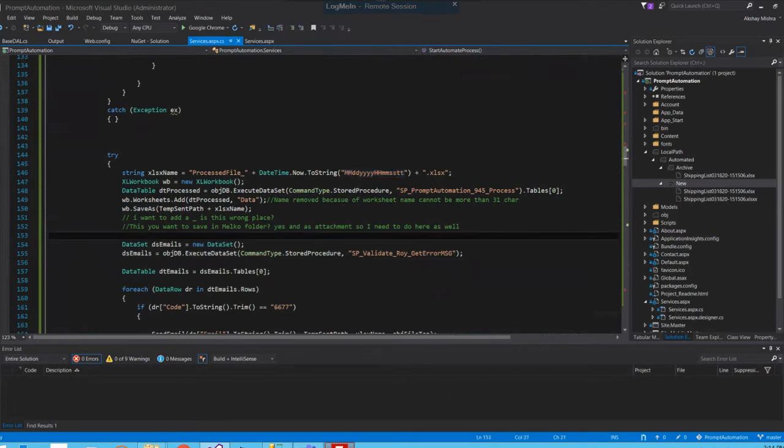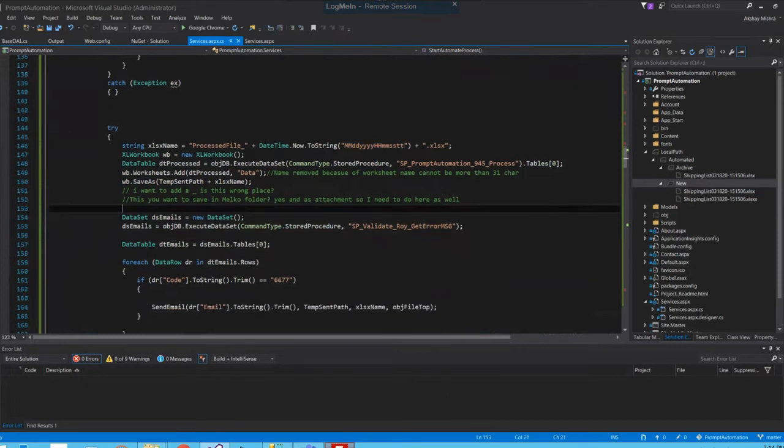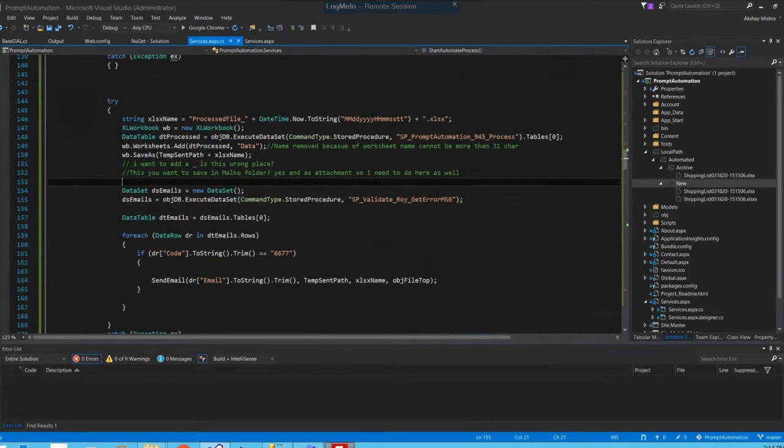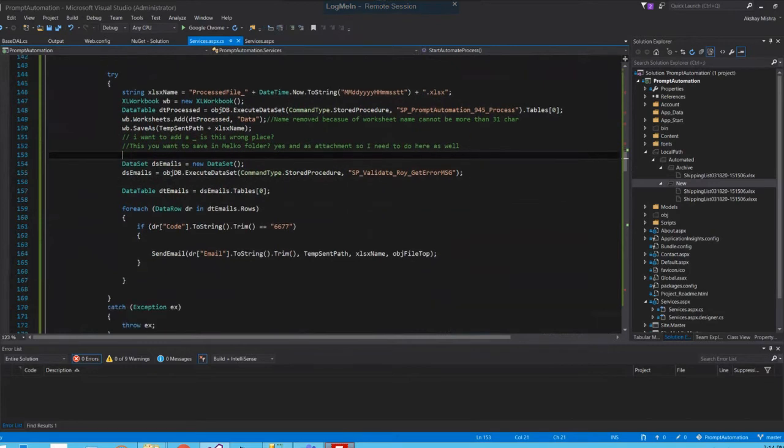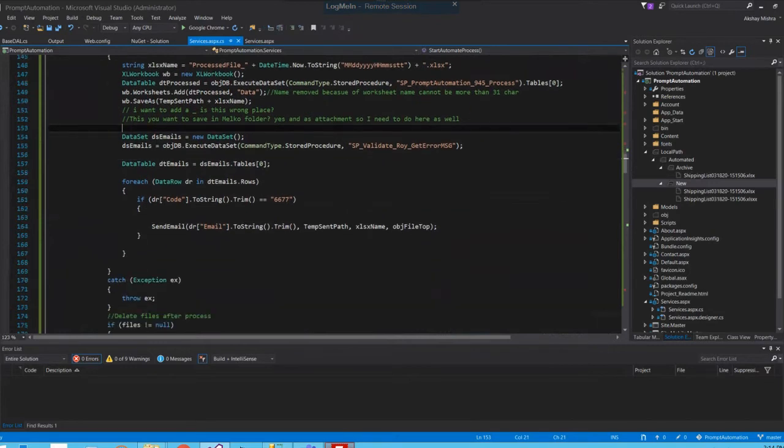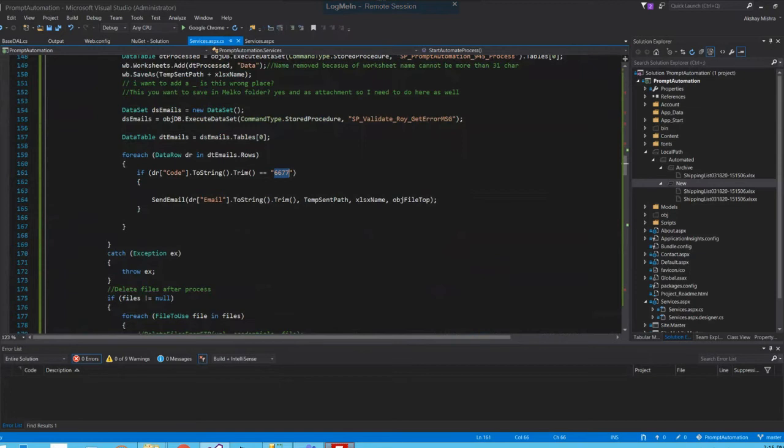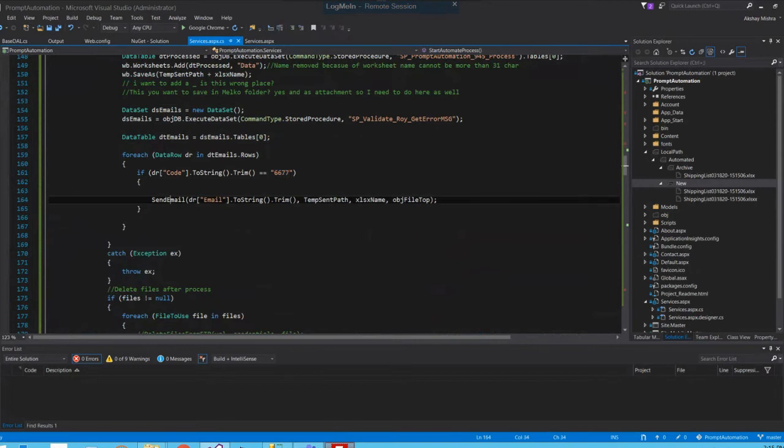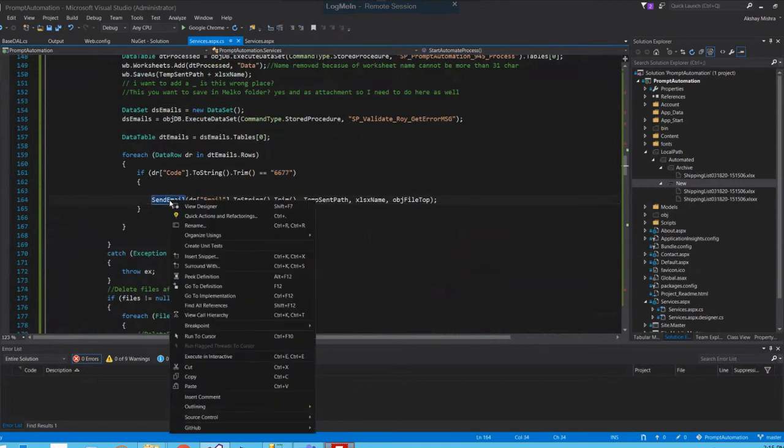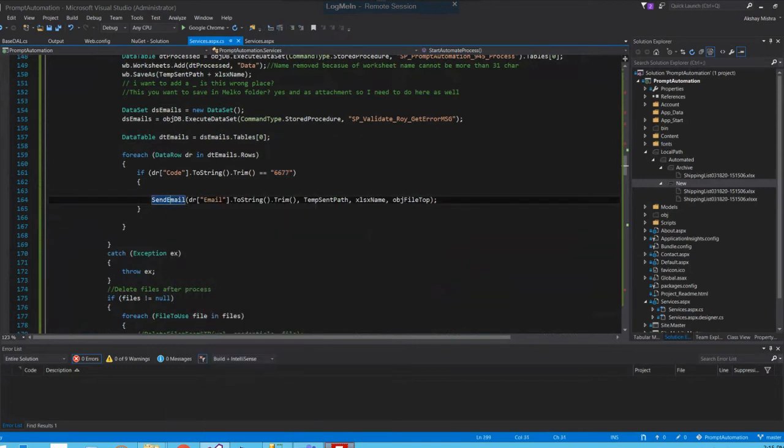Then I have to send out these XLSX files to the relevant emails based on the code that I have - 6677 for the prompt automation. So I created a loop based - if this procedure returns something with 6677 code, I'm going to send that attachment to the users.